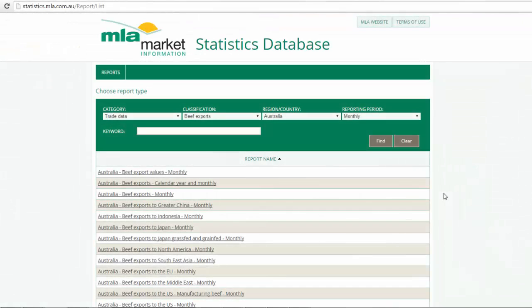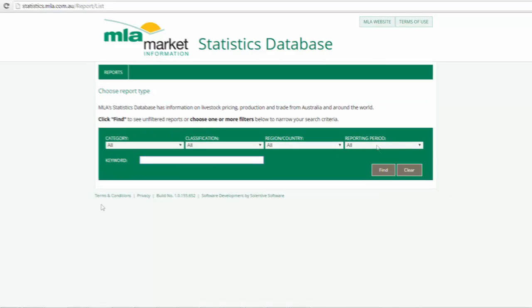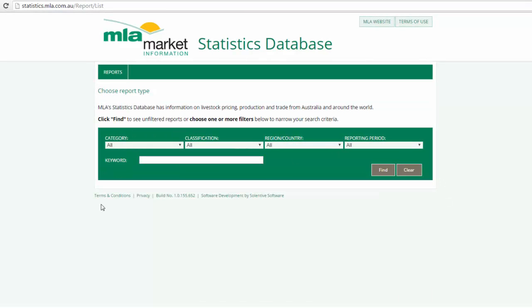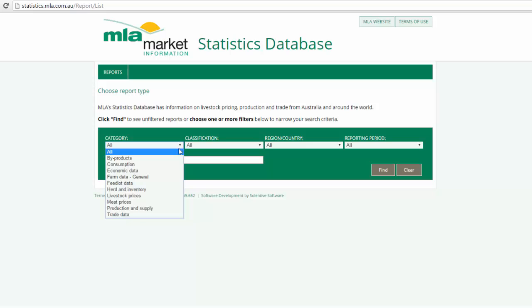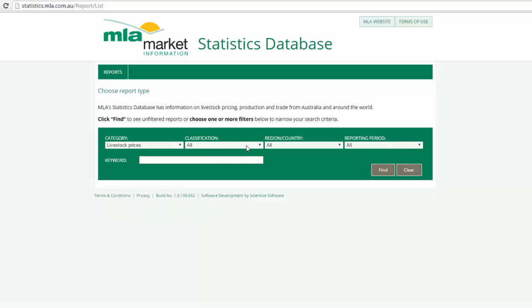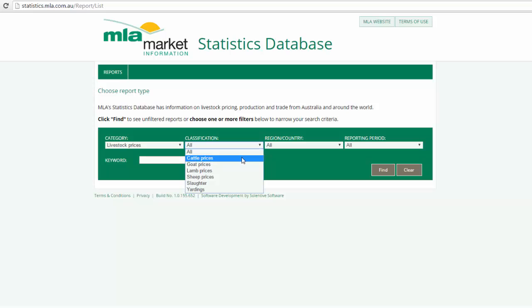Before we take a look at another quick example, let's clear our search function and start from the beginning. If it was for instance cattle over the hook indicators in Queensland we wanted to view, simply select livestock prices, then cattle prices.